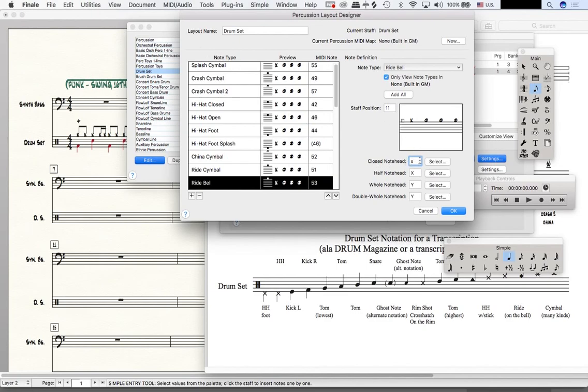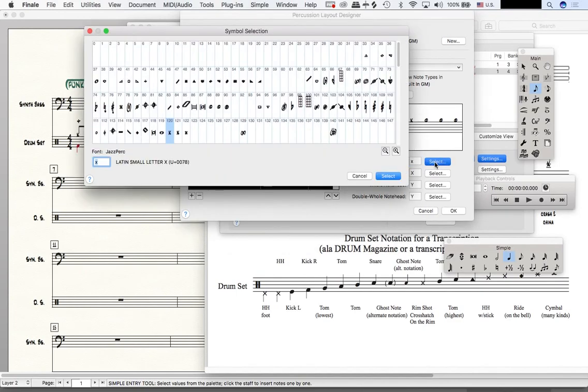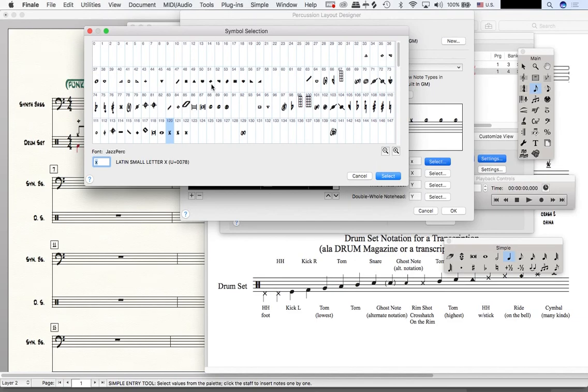Well, right here it says closed note head. If I hit select, I can now choose a different note head for any value that is a quarter note or below in terms of subdivisions. So I'm going to click here on 51, which is a diamond note head.